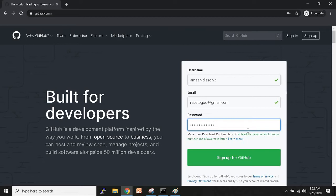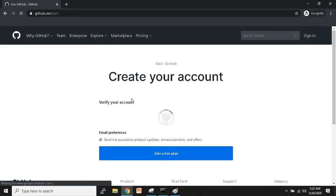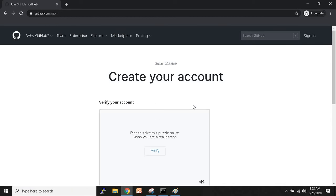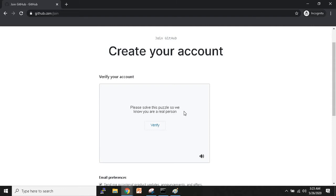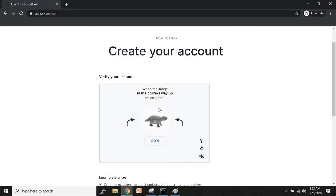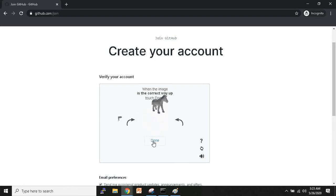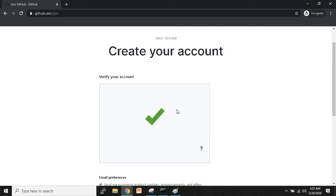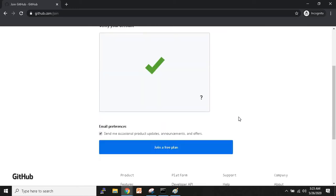Once the password is typed, click on 'Sign up for GitHub.' It will ask you to verify your account — you may have to wait a moment. It loads and then says 'Please solve this puzzle so we know you are a real person.' Click verify, and you'll get an animal image you have to rotate using the arrows until it is the correct way up, then click Done. It confirms your account is verified.